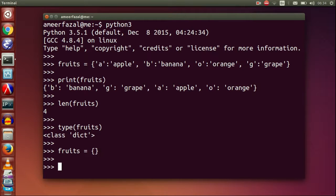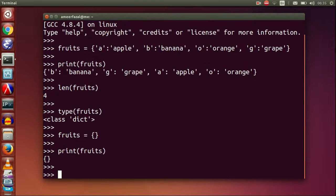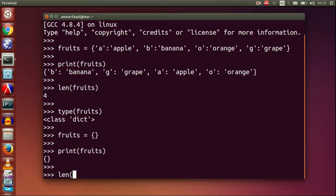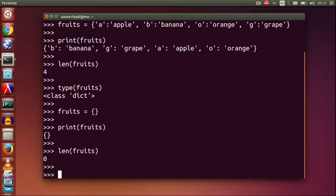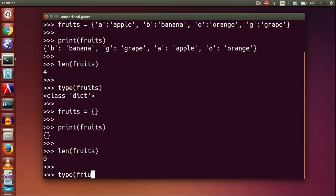Fruits equals braces. Print fruits. Len fruits. Type fruits.